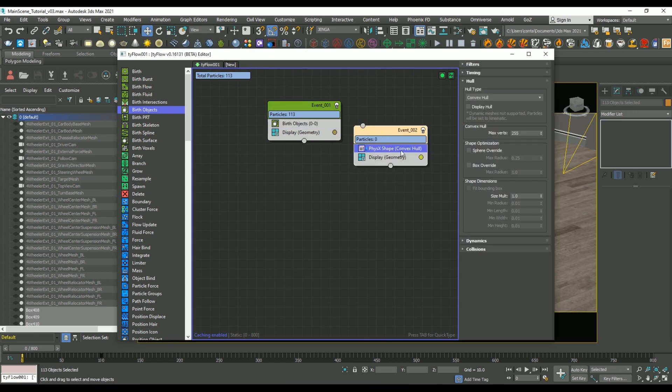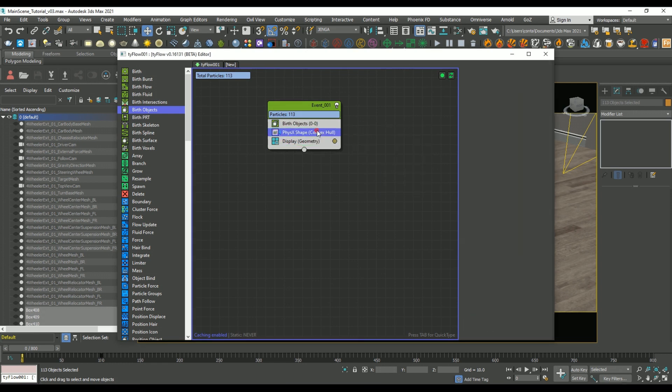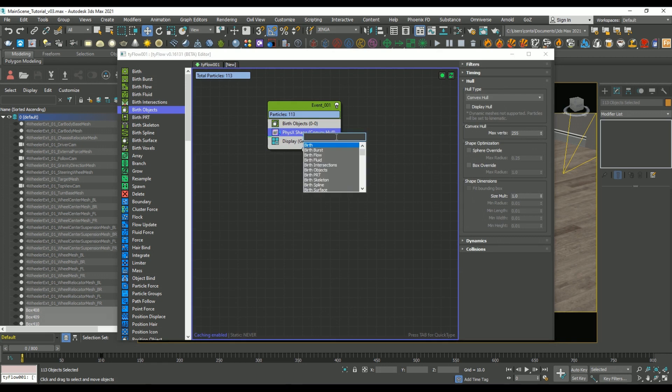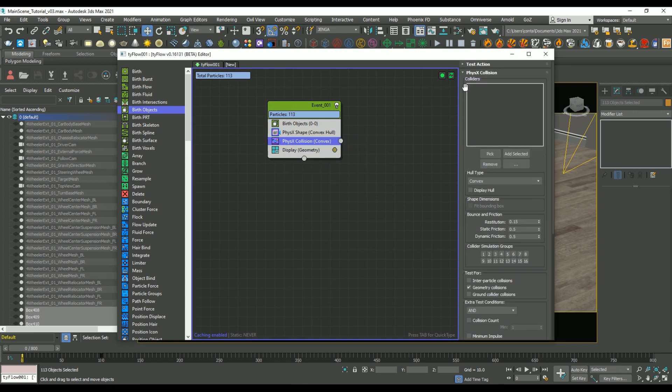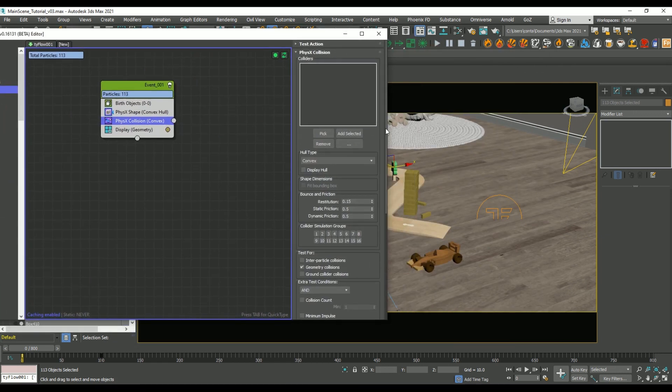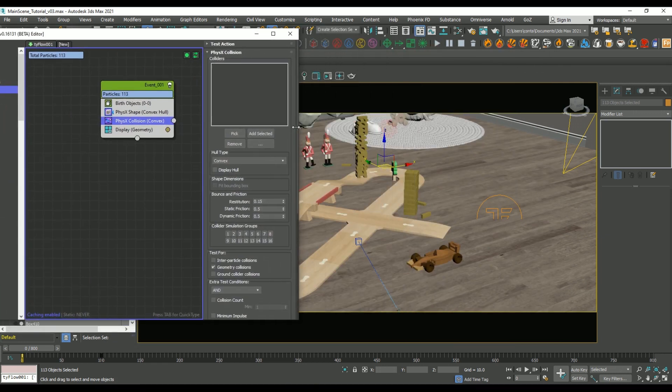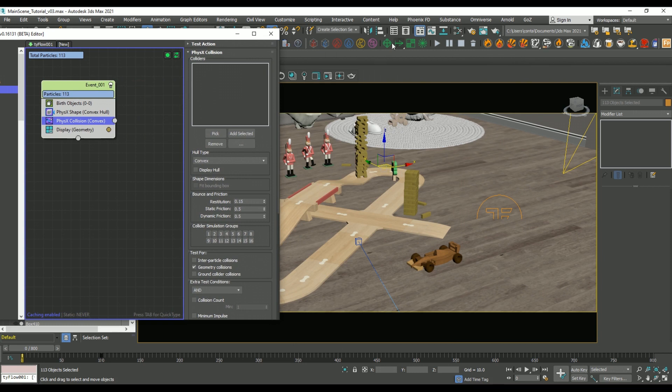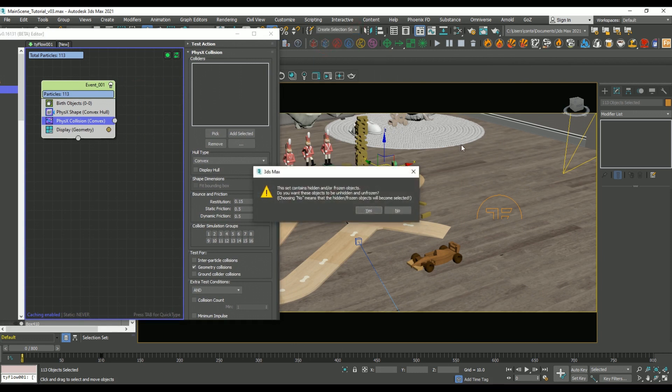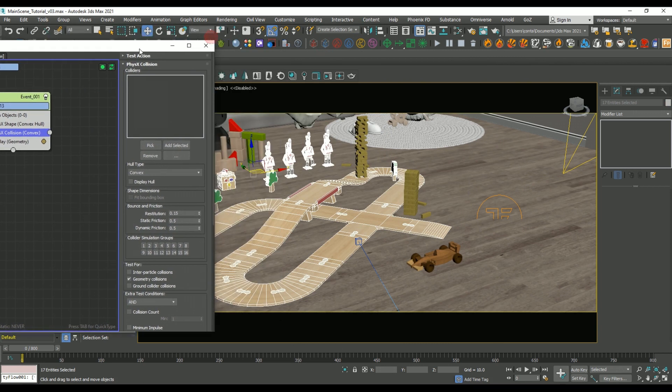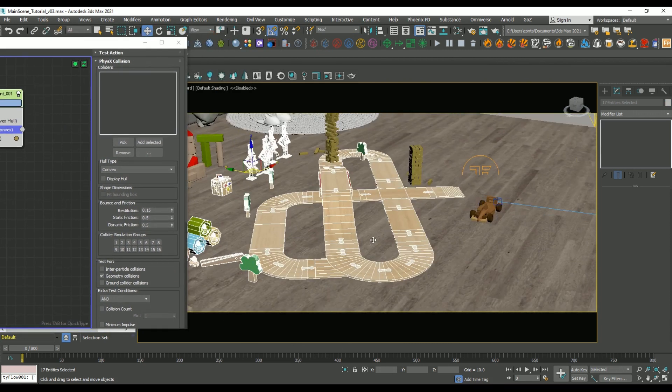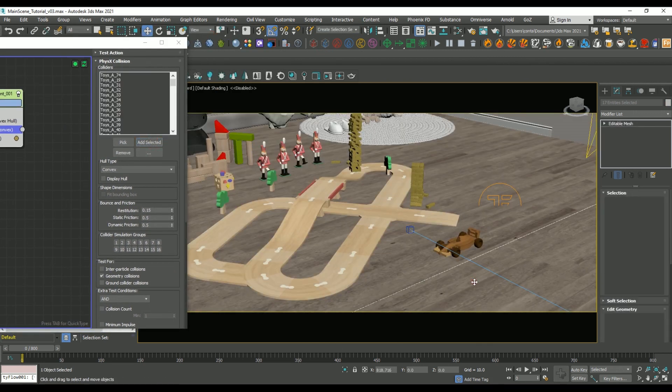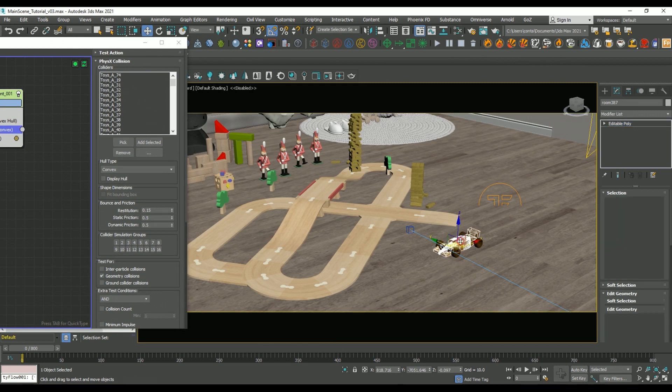We're also going to need a physics collision operator. And in here, we're going to put all of the objects that we want those Jenga pieces to interact with. So as they collide, we don't only want them to collide with the ground, we also want them to collide with this wooden ramp and any surrounding objects.